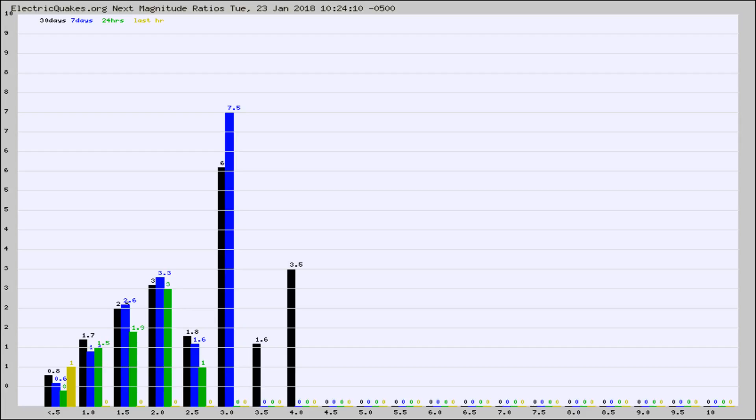Again, the black column is 30 days, blue is 7, green is 24 hours, and gold is in the last hour.